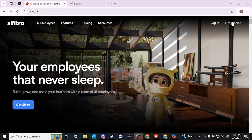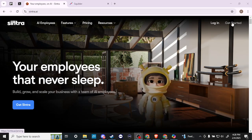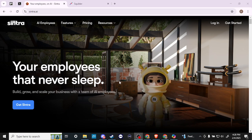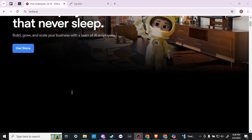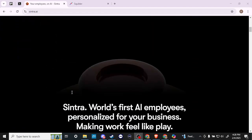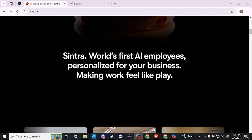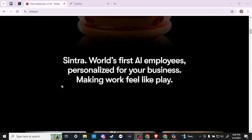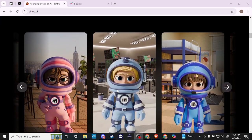We have a get started button here at the top. You can click here where it says get Sintra. We'll just scroll down here and give you an idea of how you can use Sintra. World's first AI employees personalized for your business, making work feel like play.